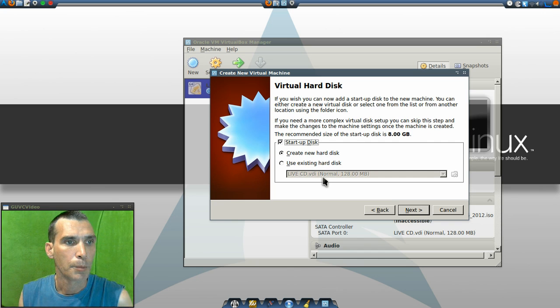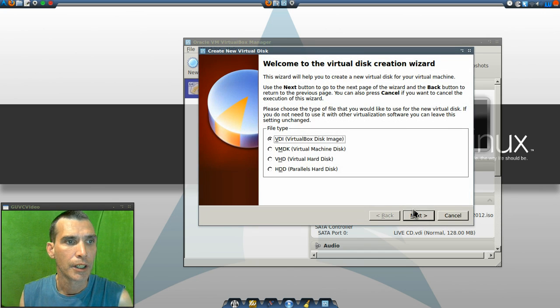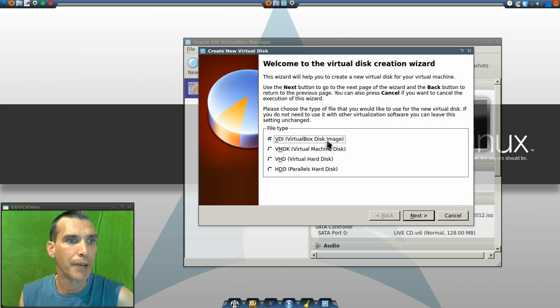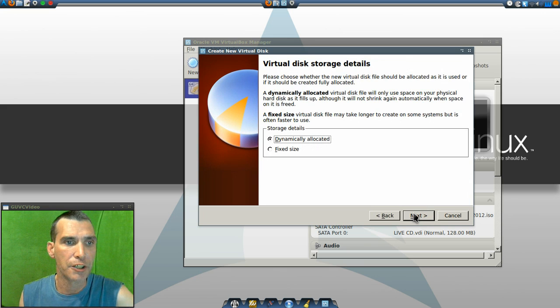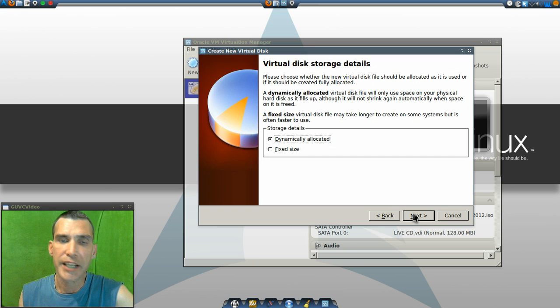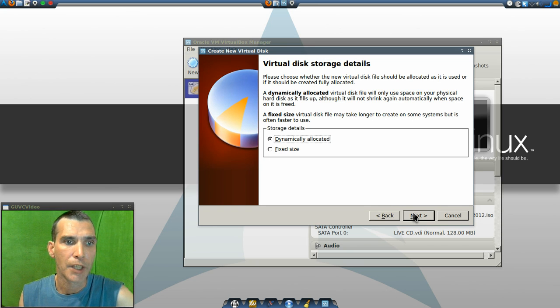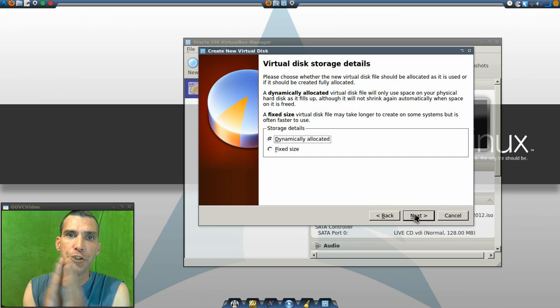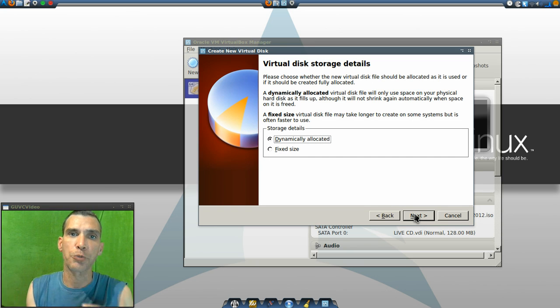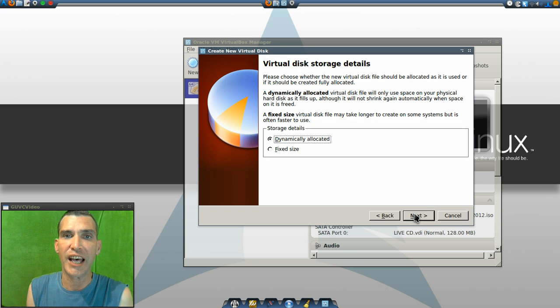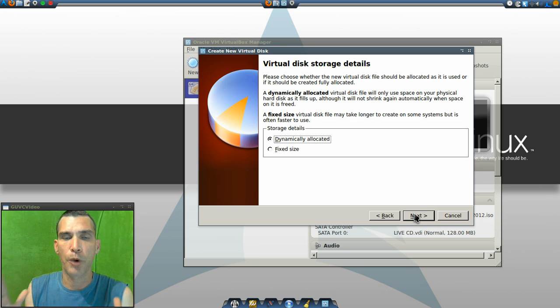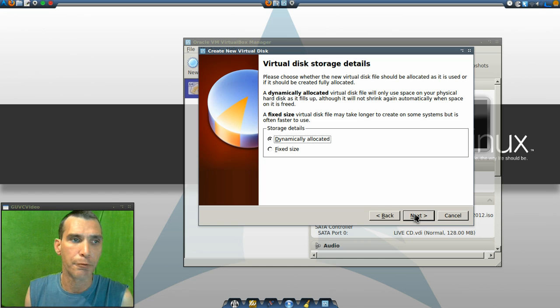I'm going to create a new hard disk. And a VDI VirtualBox disk image is okay. Dynamically allocated. This will allow it to expand as we put more files in it. A fixed size will give the amount of space that you specify for it.